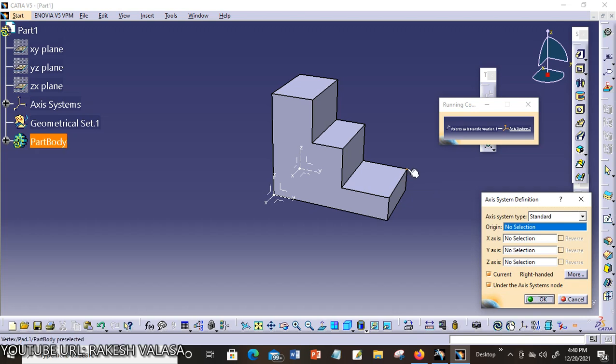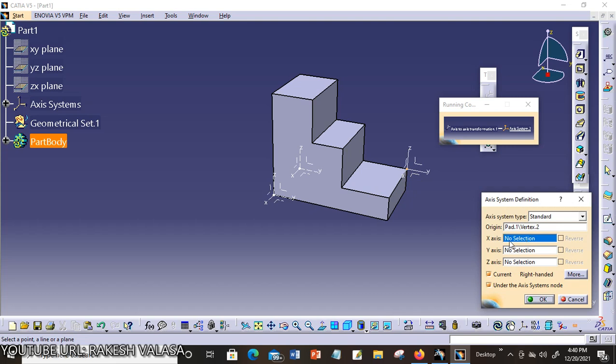This is my target axis system. You can choose this point. And you can also enter the x-axis, y-axis and z-axis coordinates. If you don't know, just you can leave it. It takes as origin point.